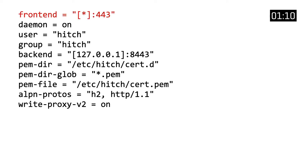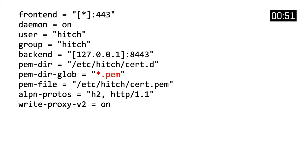The frontend is our listening address, bound on all network interfaces, listening on the conventional TLS port 443. The backend represents Varnish, hosted locally on port 8443. The PEMDIR directive specifies a directory where certificates can be found at etc/hitch/cert.d, and we won't load every single file but only the ones matching the glob pattern .pem. Certificates can also be explicitly loaded through PEM file, and etc/hitch/cert.pem acts as our fallback.